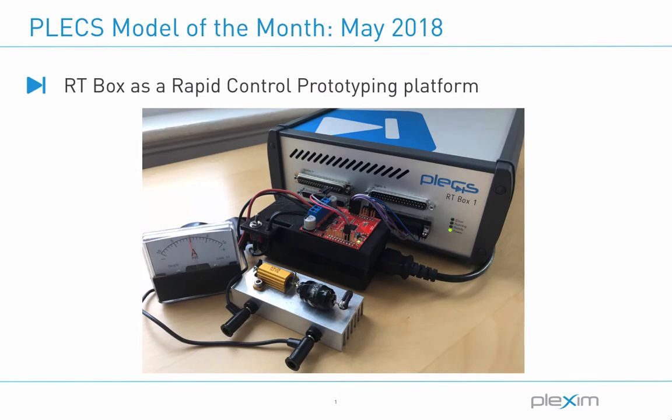Hello everyone, my name is Vitalik Ablive and I'm a sales engineer at Plexim. Welcome to the Plexim model of the month video series.